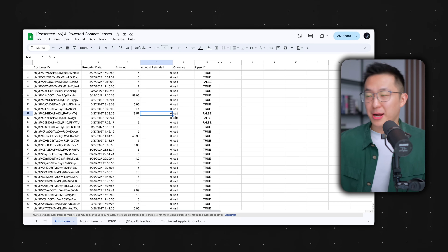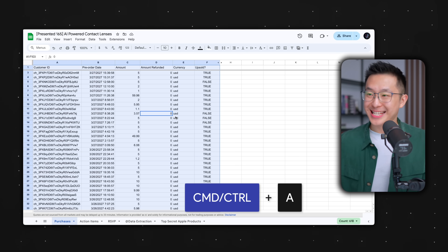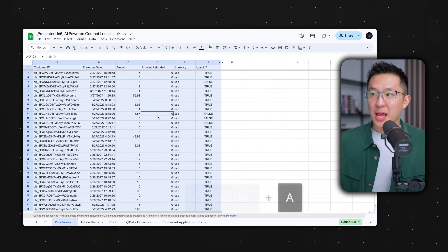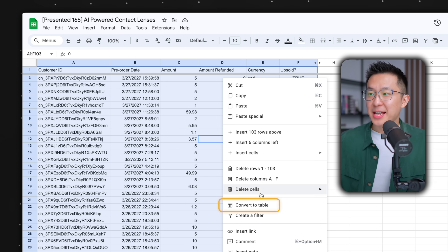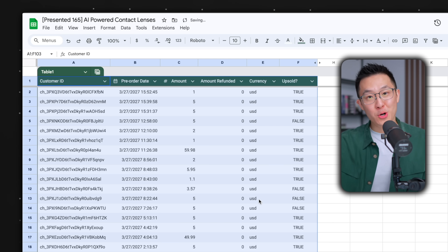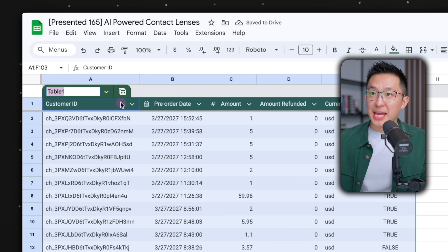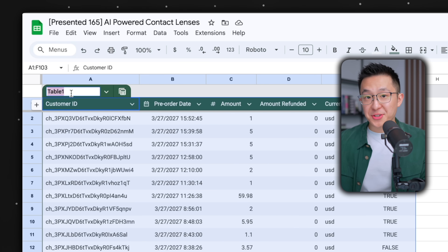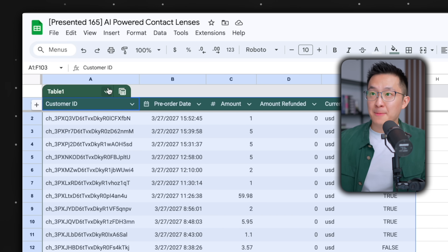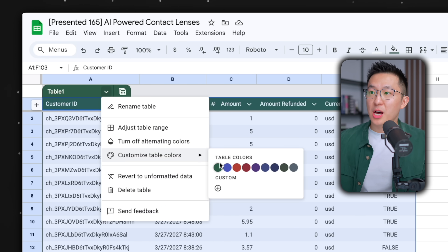First up, instead of manually formatting raw data, we can press Command or Control A to select the entire dataset, right-click, convert to table — neat and tidy. I can now rename this table to reference it in a formula, and change the table color.